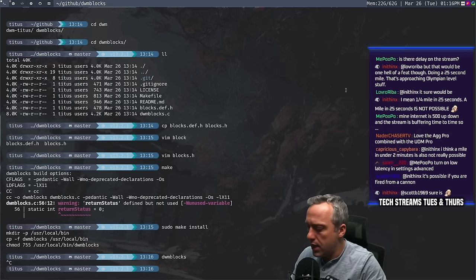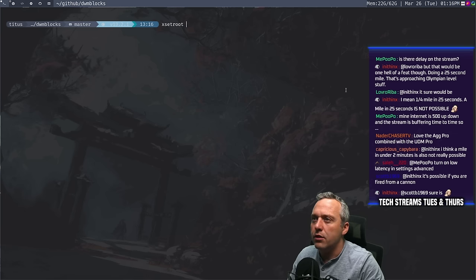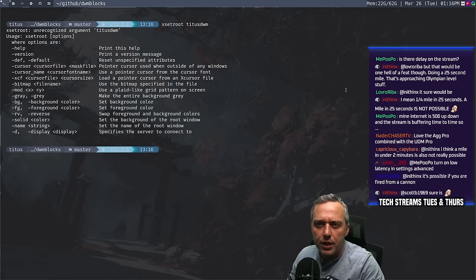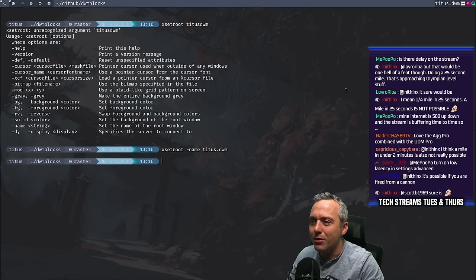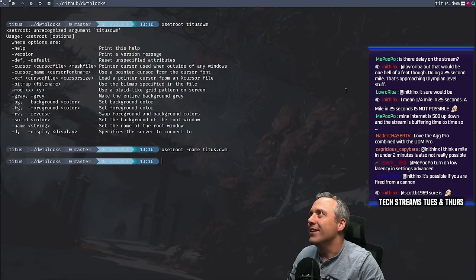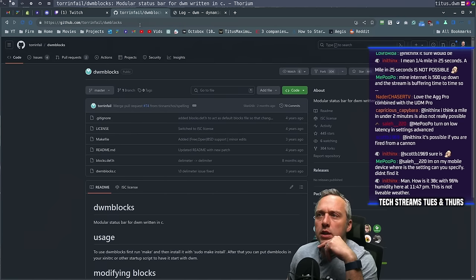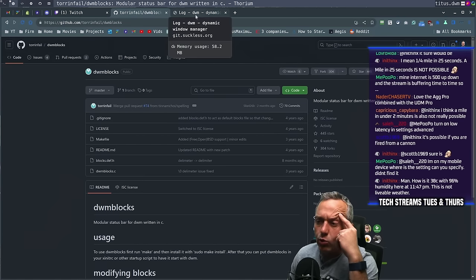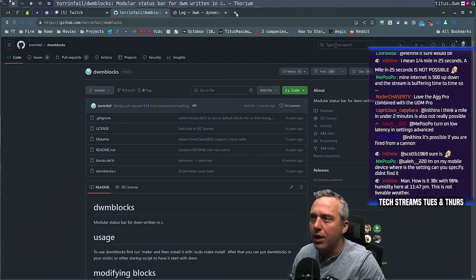Everything we've done so far on DWM — adding status CMD and a lot of the capabilities to add clickability to the status bar — it's already there. So a lot of the legwork for DWM blocks is already done. Let's clear. I think we can just do xsetroot with the title name and then set it to Titus DWM. Yeah, it does clear it. Now let's grab some scripts and see what we have. Let's look up some DWM block scripts.